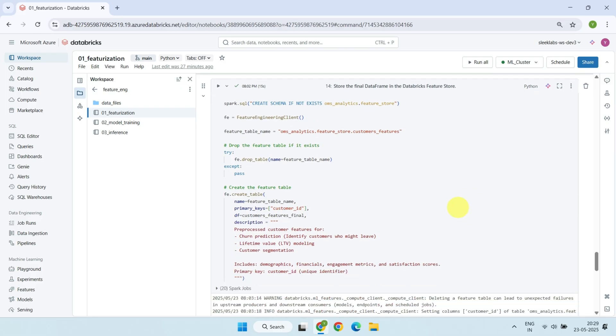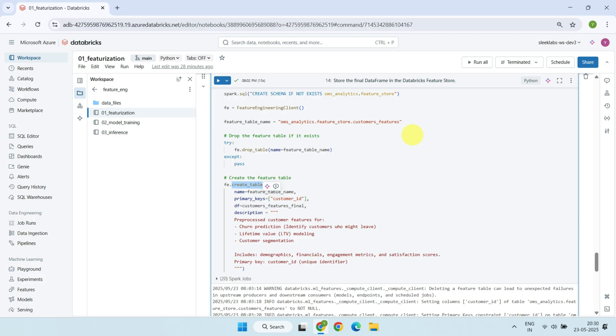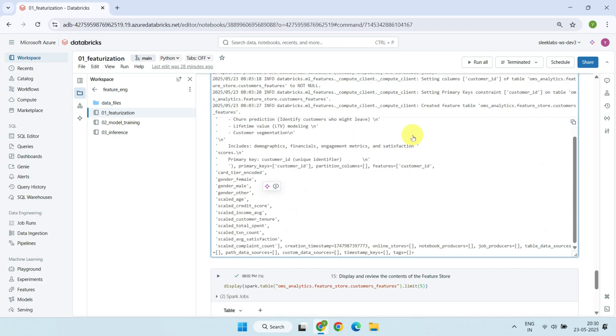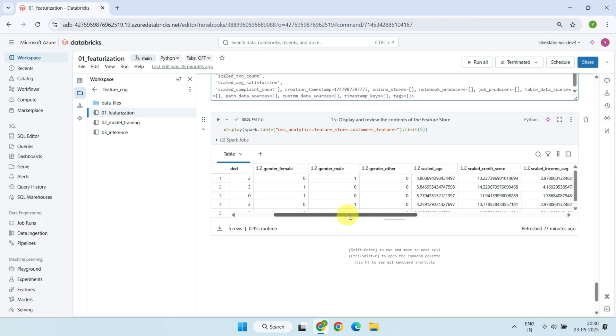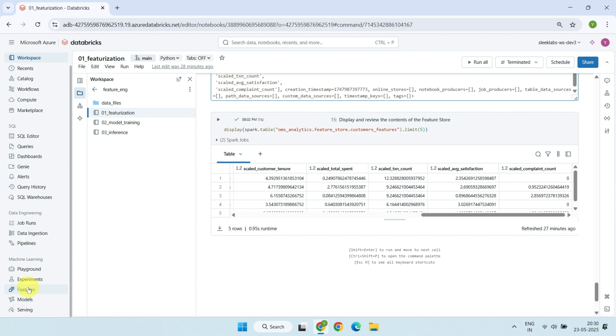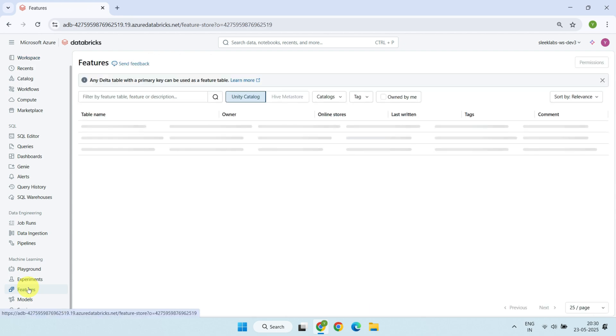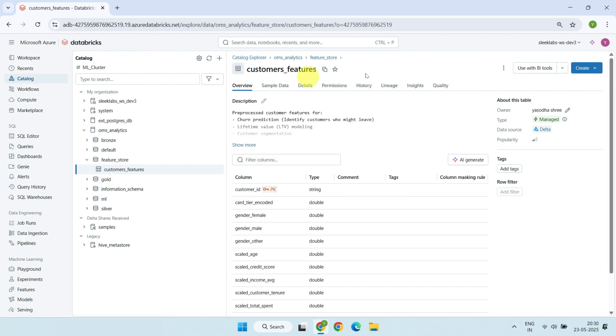Finally, we create a feature store table using these enriched features. This table is saved in a centralized location in Unity Catalog, making it easy to reuse across different stages of the machine learning lifecycle, like model training, evaluation, and inference, all while ensuring consistency and governance. At this point, I encourage you to take a moment to look at the enriched features in the feature store and observe how they differ from the raw source data we started with. Let me show you what this feature table looks like in the Databricks UI. Just navigate to Features under the Machine Learning section, and here you'll find the feature table we've just created.